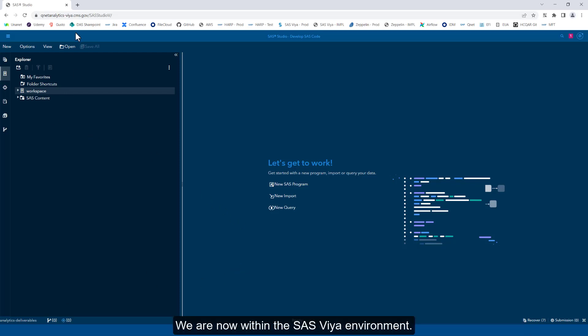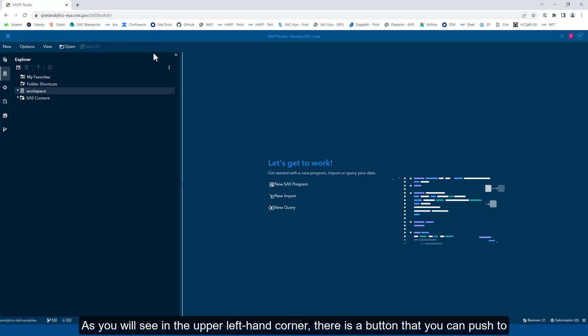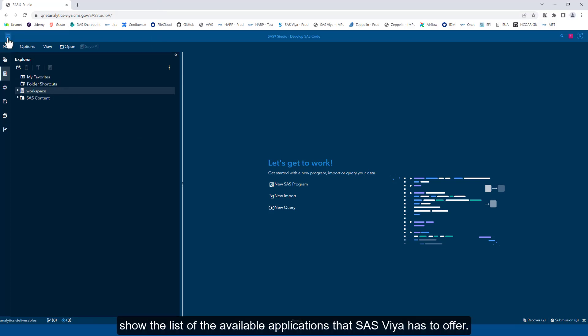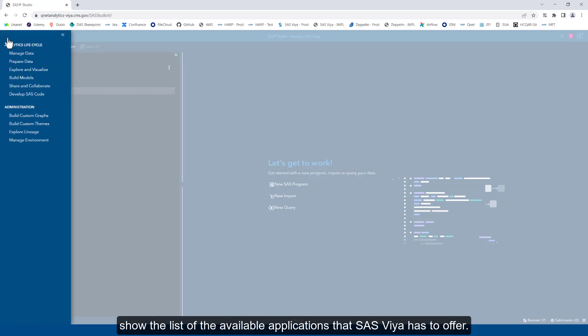We are now within the SAS Viya environment. As you will see in the upper left-hand corner, there is a button that you can push to show the list of the available applications that SAS Viya has to offer.